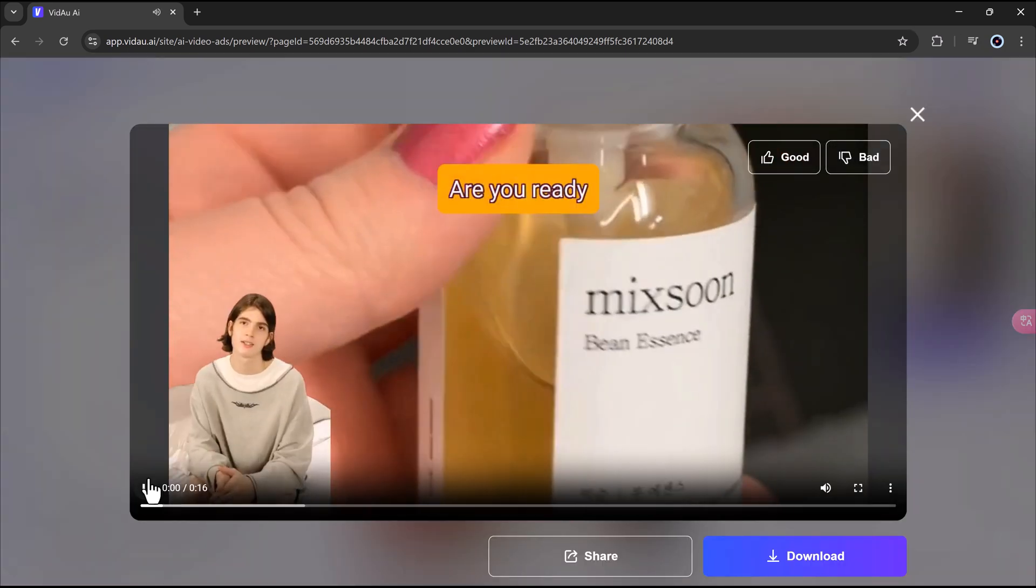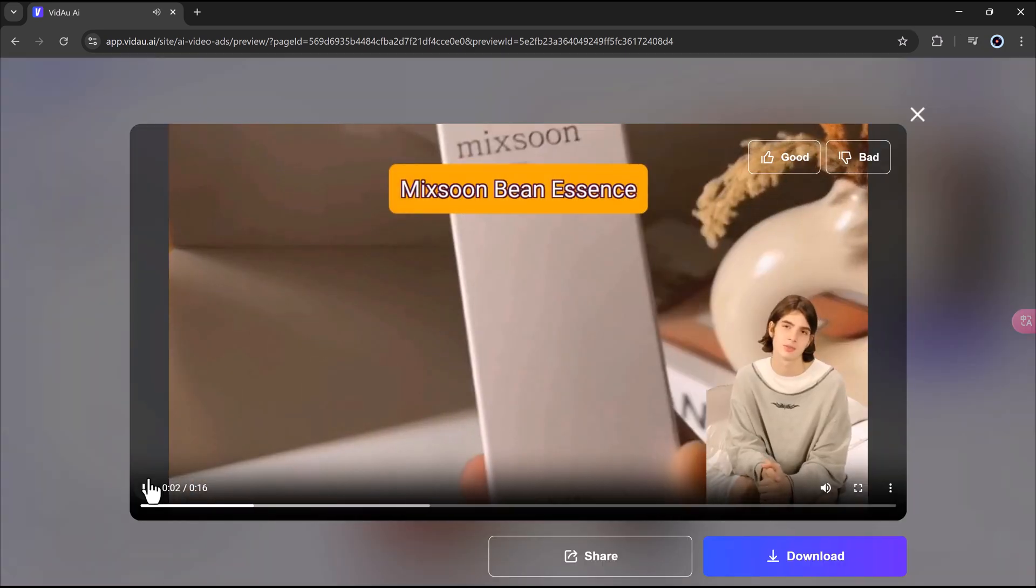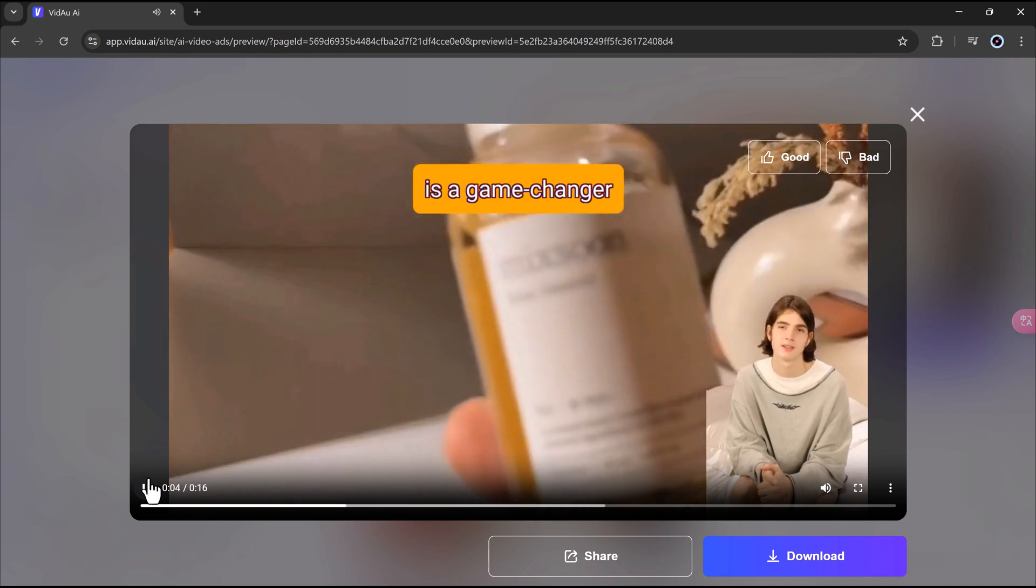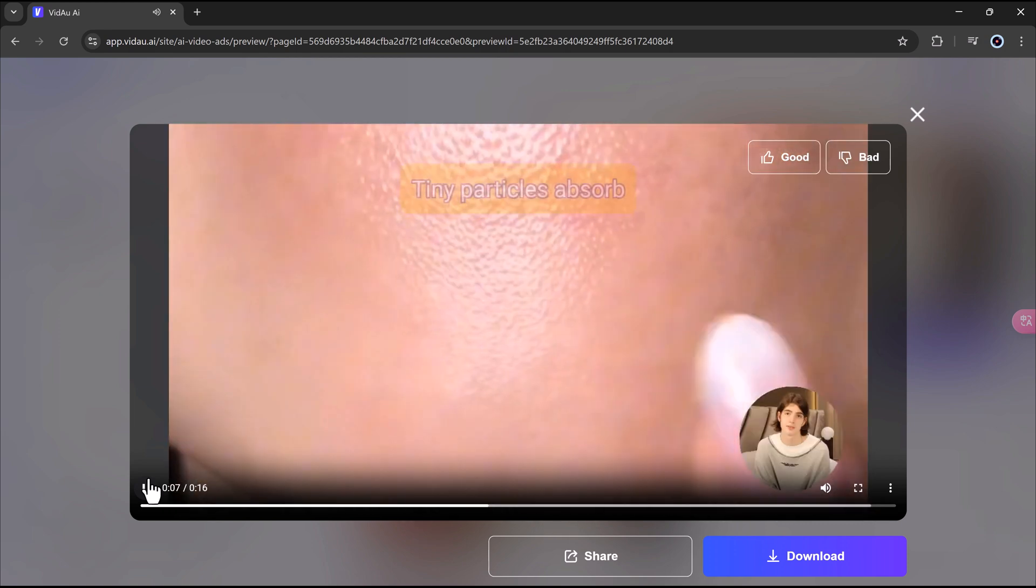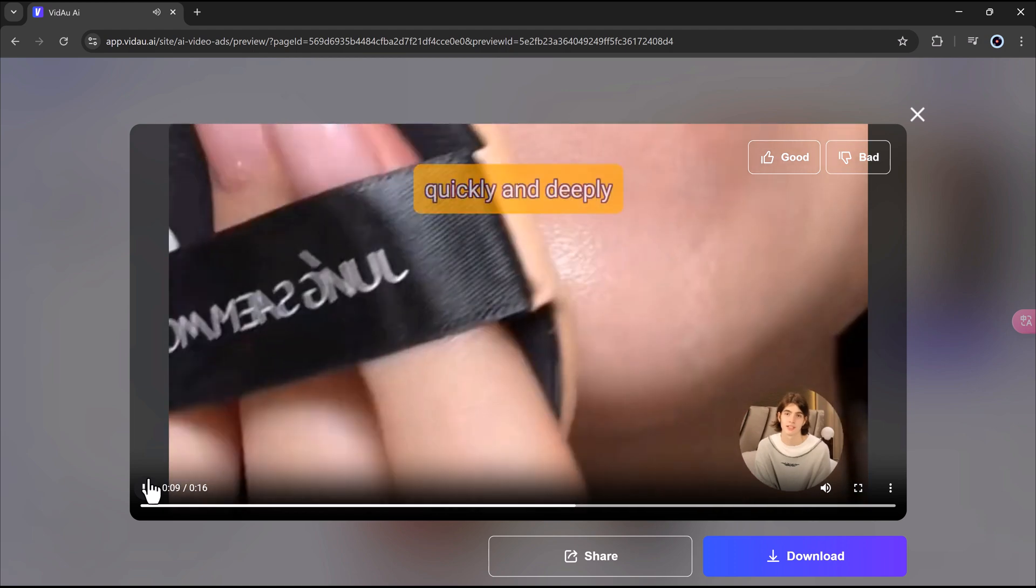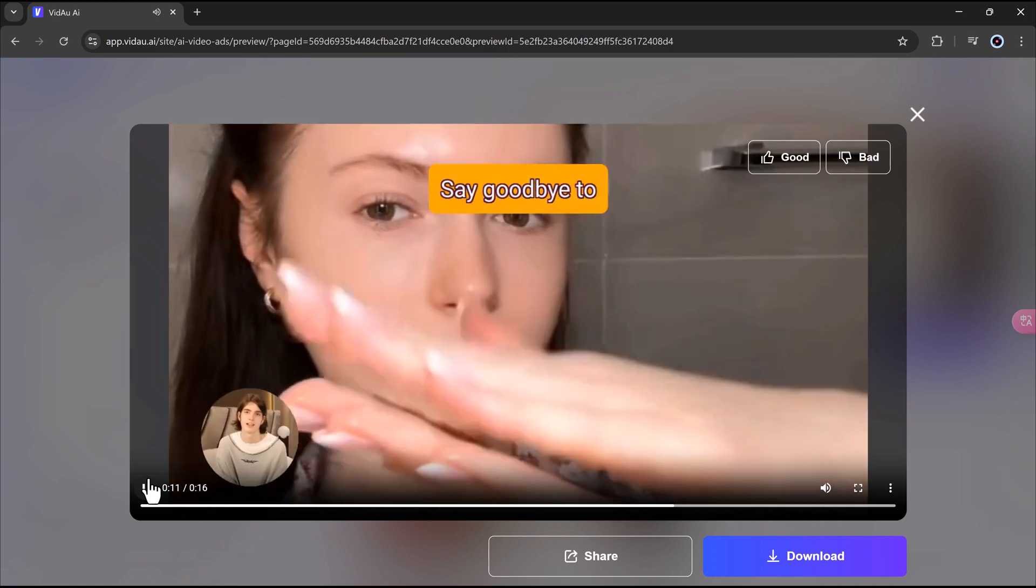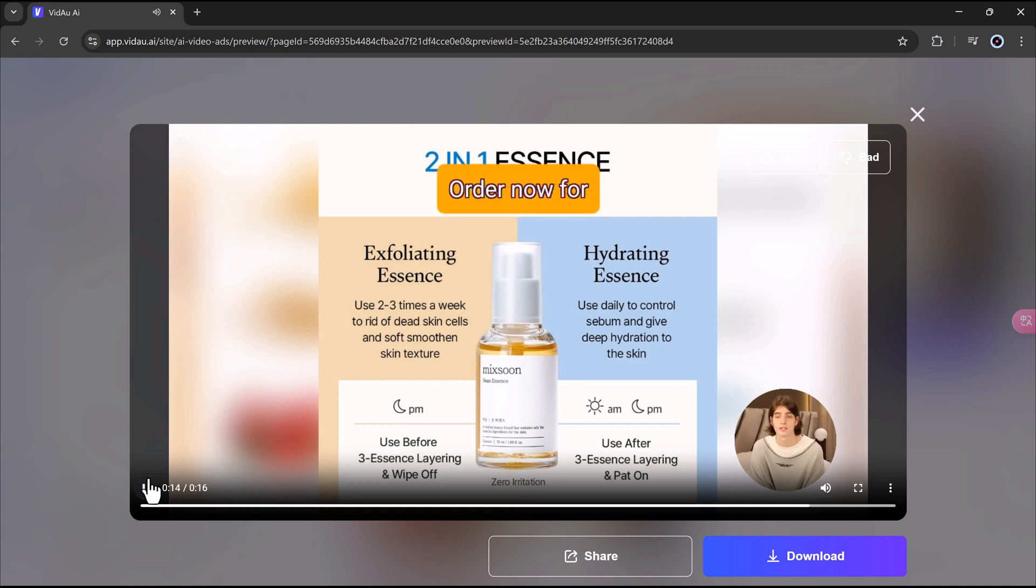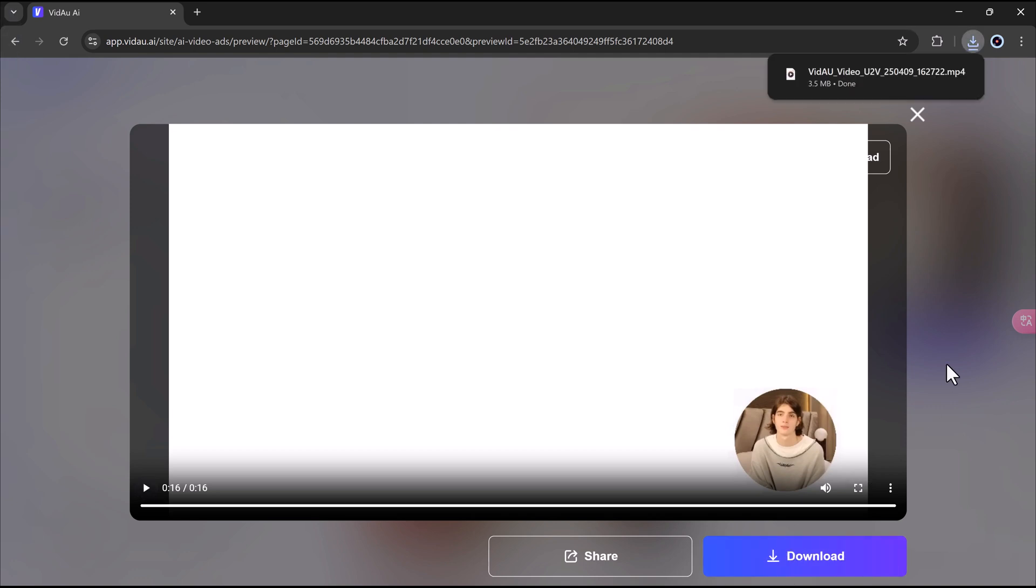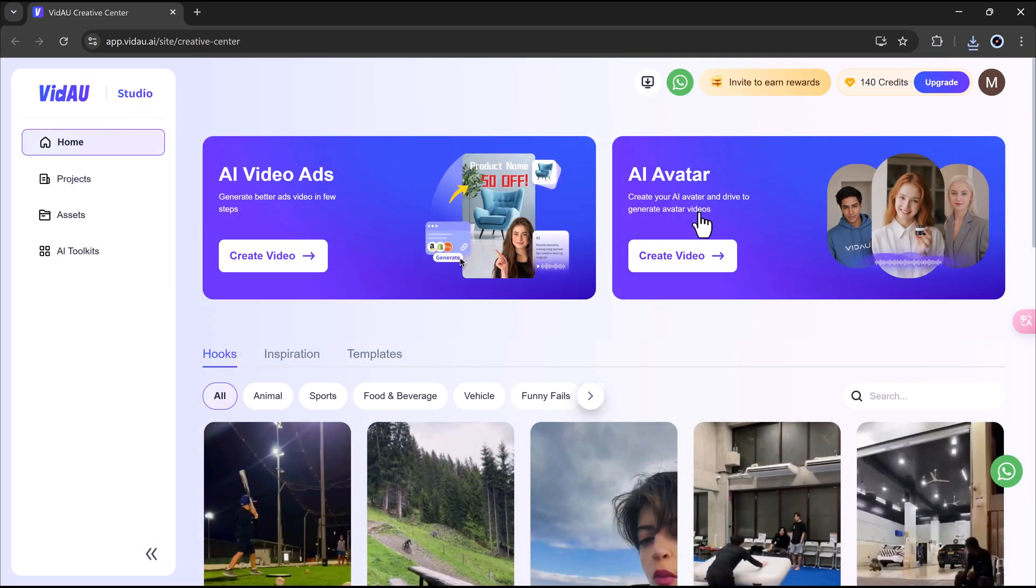Are you ready for glowing skin? McSoon Bean Essence is a game-changer. It hydrates and exfoliates effortlessly. Tiny particles absorb quickly and deeply. Say goodbye to dull skin and large pores. Order now for radiant, fresh skin. And just like that, you've created an AI-powered video ad. Fast, easy, and super effective.